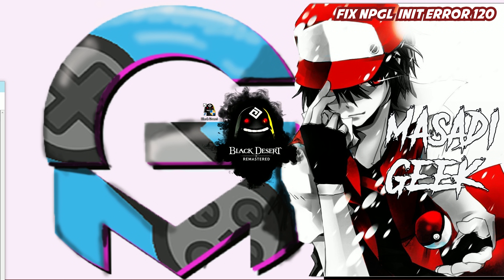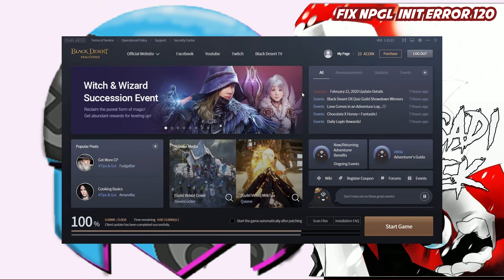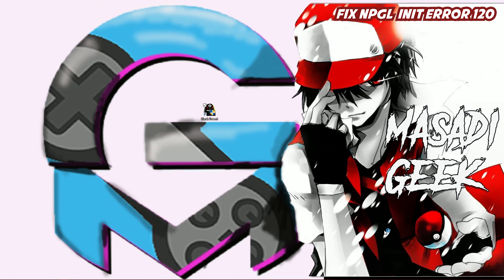I will show you the problem. After you download the patch, it will pop up a common report crash like this. You enter your password, login, start game, and it will pop up a common report crash like this.